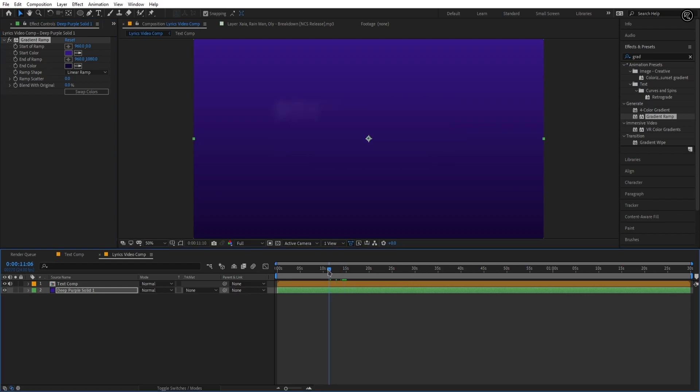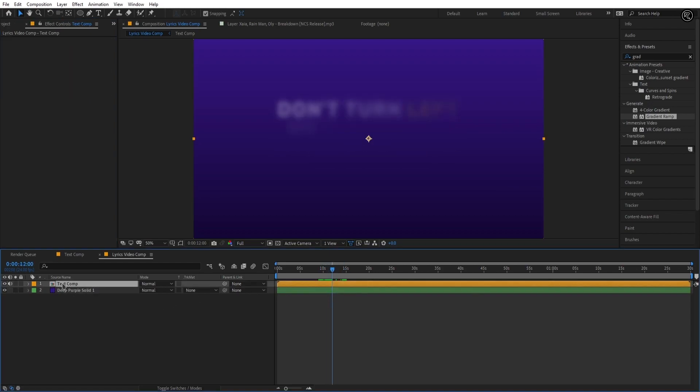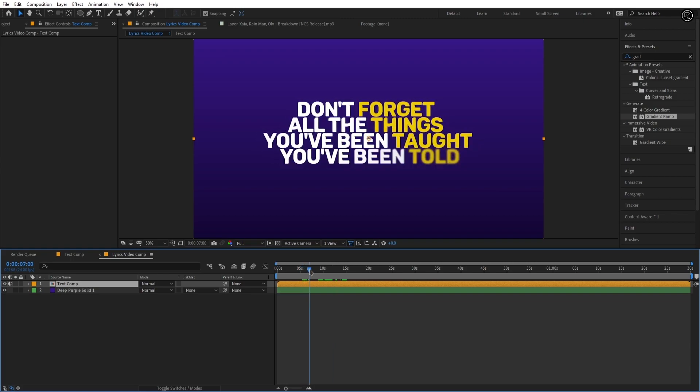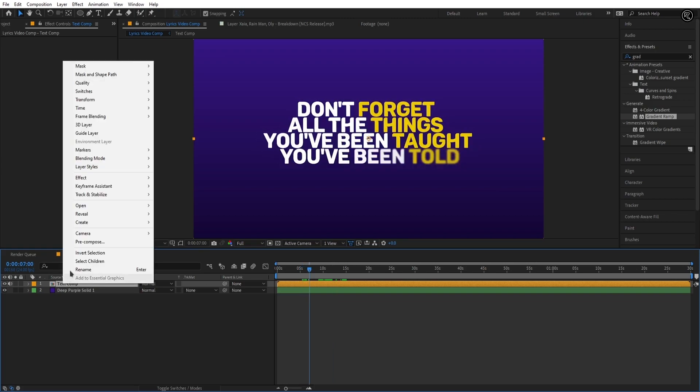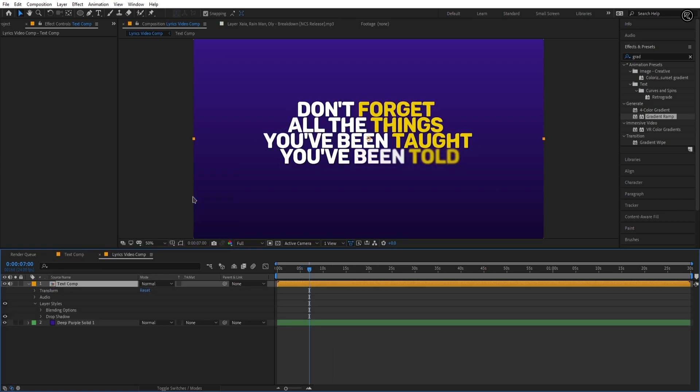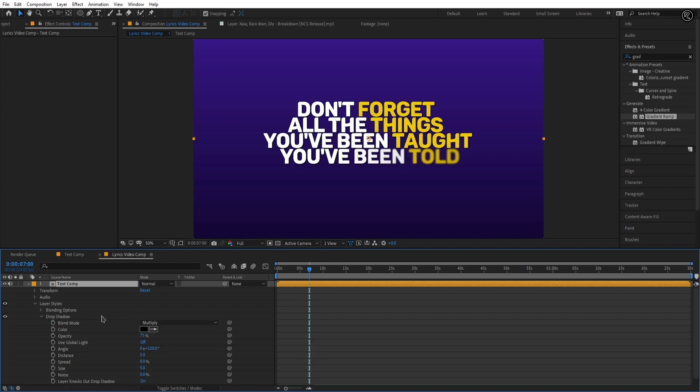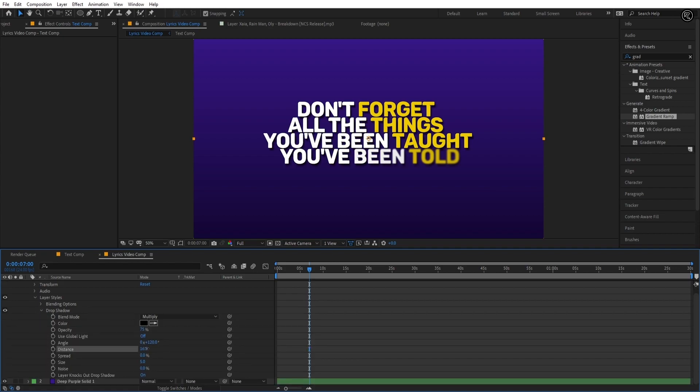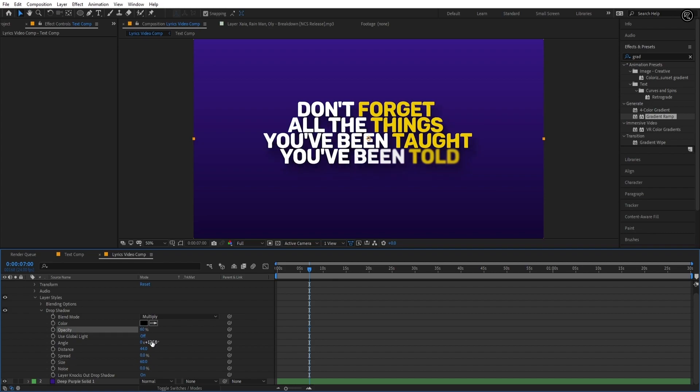Now we can add some layer styles for the text comp layer for a better look. Right click on text comp, go to layer style and select drop shadow. Let's do some adjustments here. Set the distance to 55, size to 60, opacity to 60 and angle to 140.